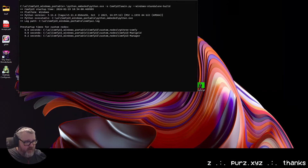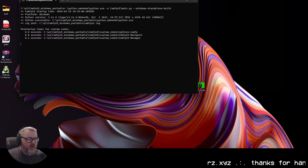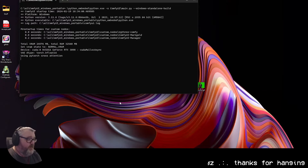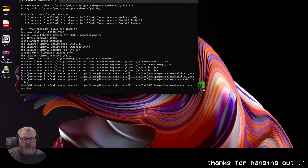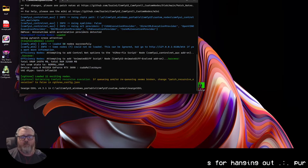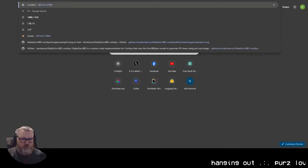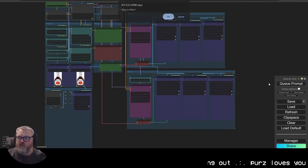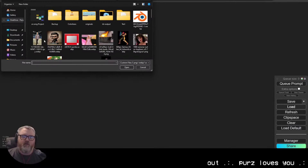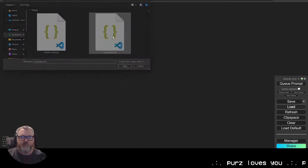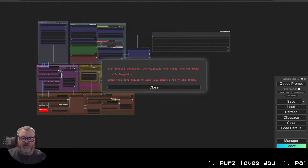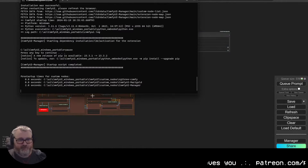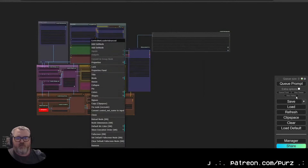Not sure why ComfyUI takes so long to start up, but it could be the 9,000 node packs I have installed. We're loading the v2v upscaler workflow. We're missing a node called 'get image size' from Stability ComfyUI nodes, so let's restart ComfyUI and refresh.